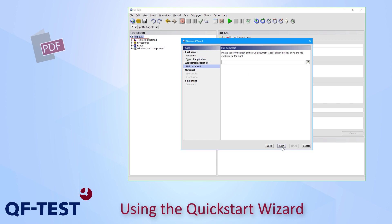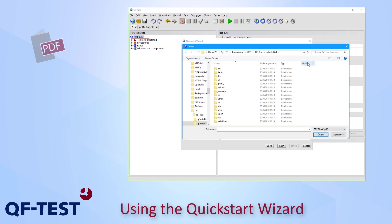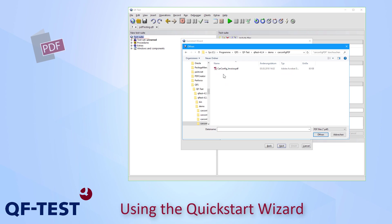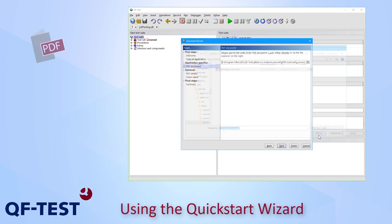On the third page I can specify the location of my PDF document. Therefore I'm using the file search button at the right and then I have to look for the location of my PDF document. In my case it's located in the demo folder of the QF-Test installation and there I can find the carconfig.pdf folder where my PDF document to test is carconfig.invoice.pdf. I press open and now I got the path stored to the text field.